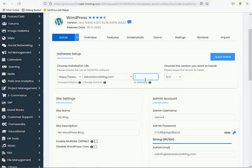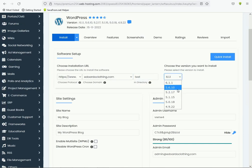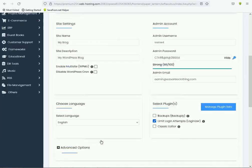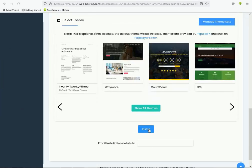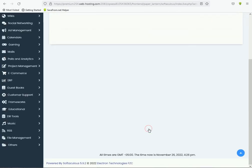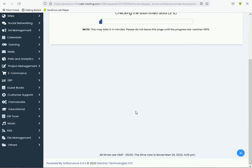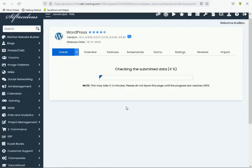This is the latest version and PHP version is okay. Now you can scroll down and click the Install button. It will take three or four minutes to install.